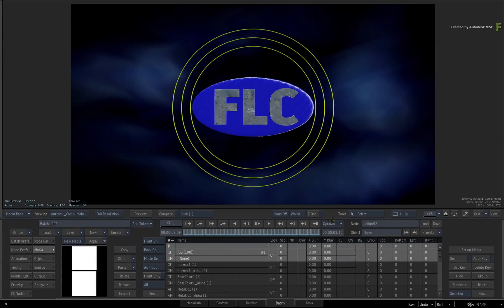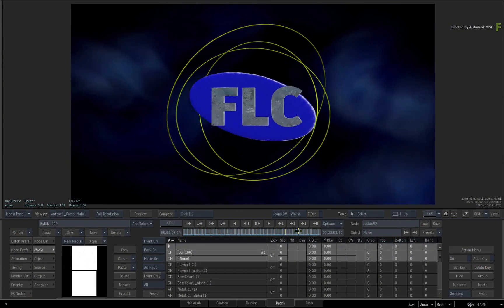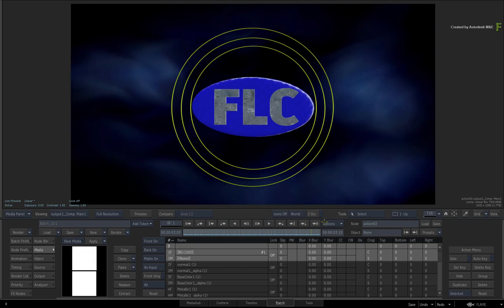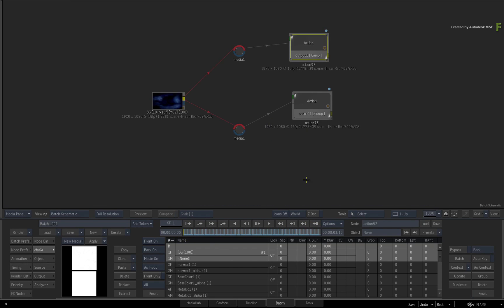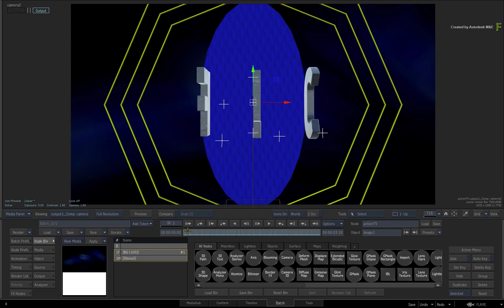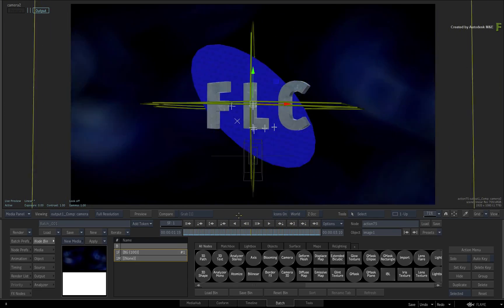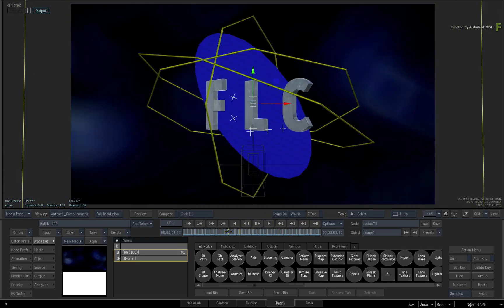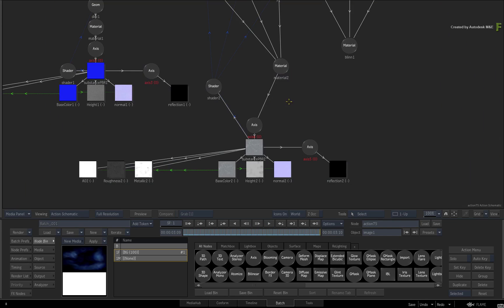In the previous videos, you looked at round-tripping 3D models between Autodesk Flame and Autodesk Maya. This is a great set of videos and I urge you to watch them if you're constantly moving between applications.